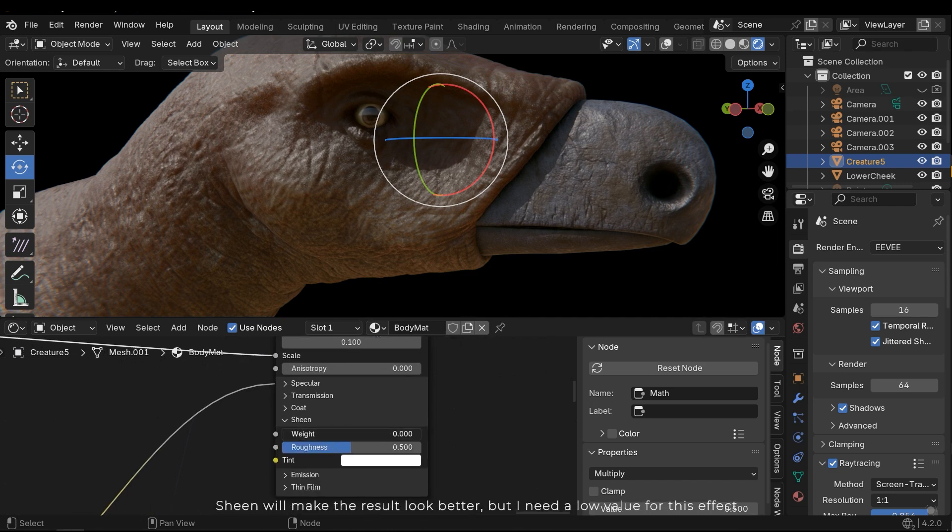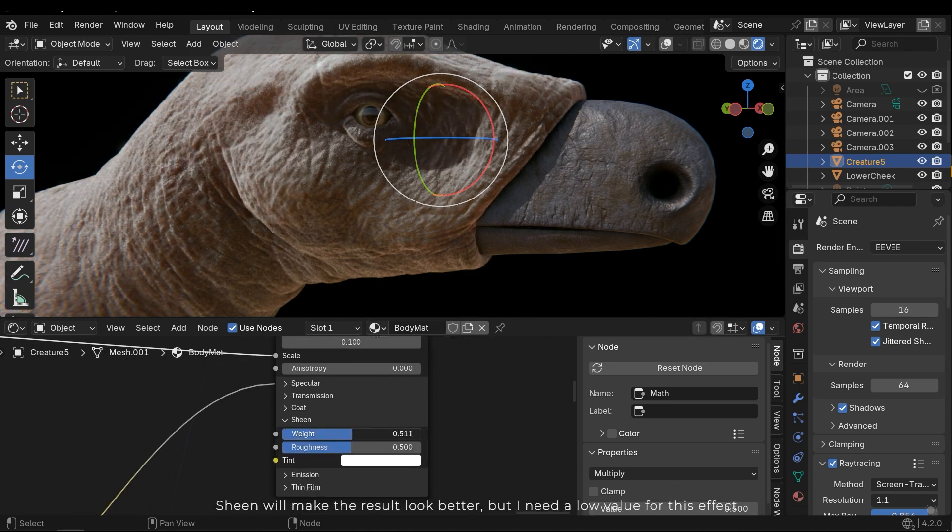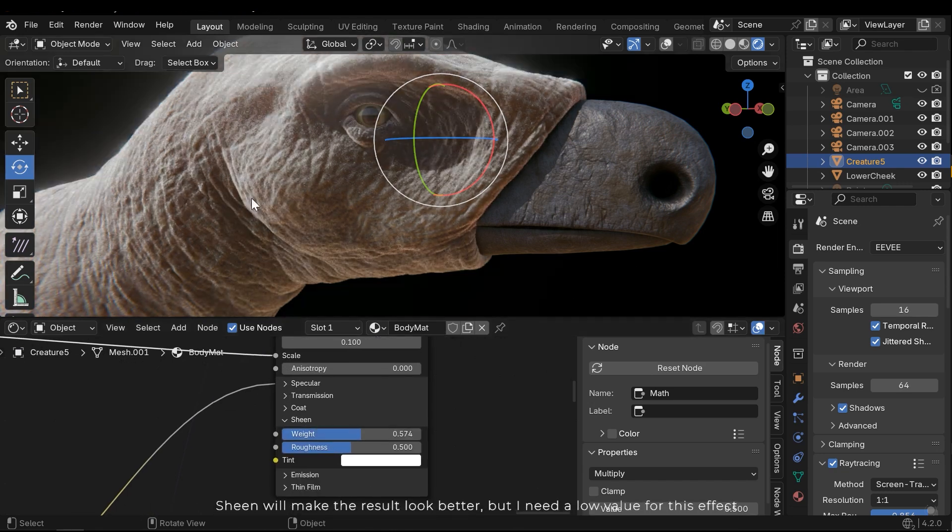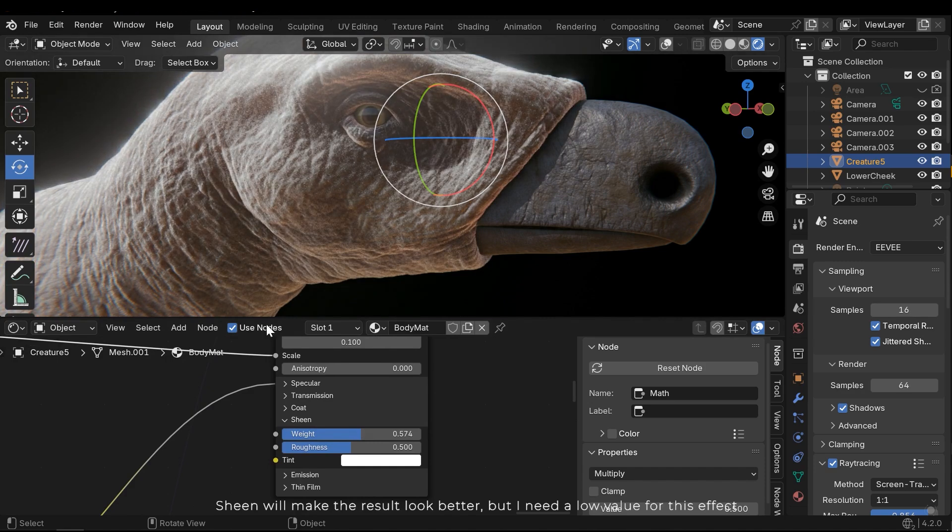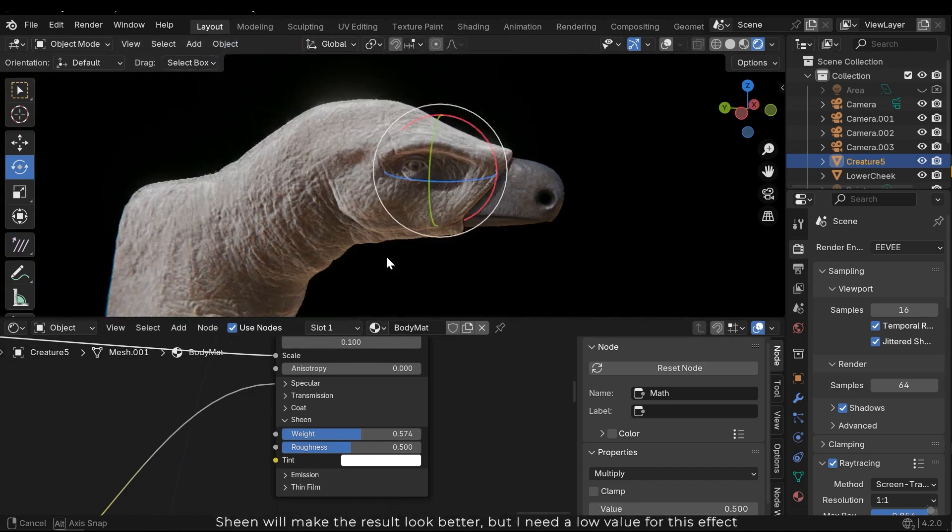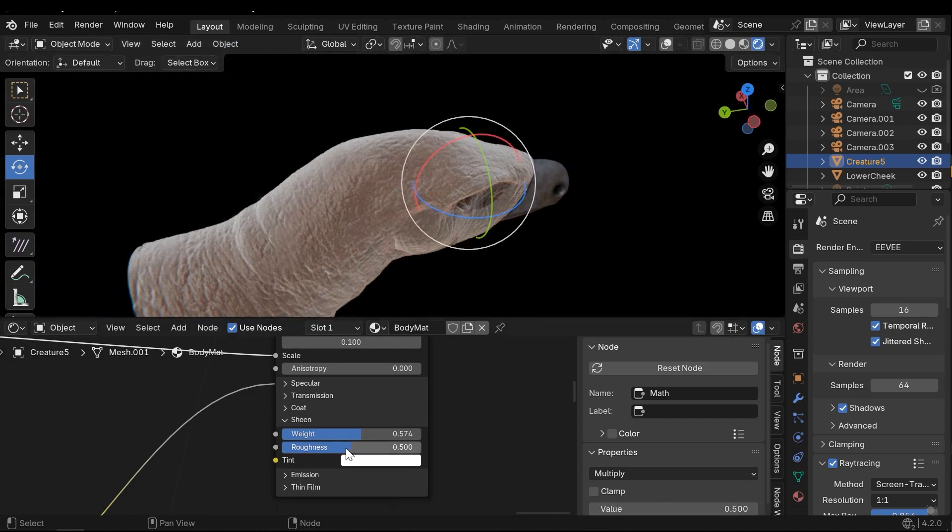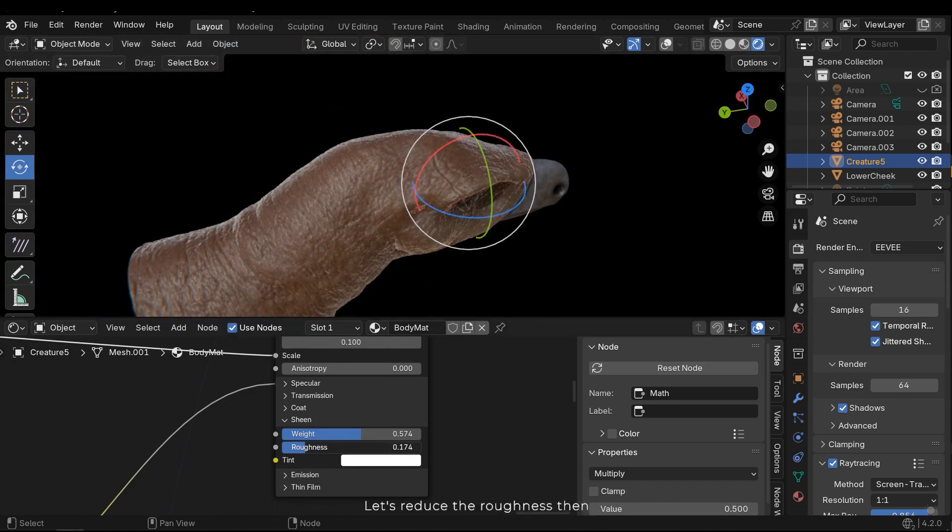Sheen will make the result look better, but I need a low value for this effect. Let's reduce the roughness then.